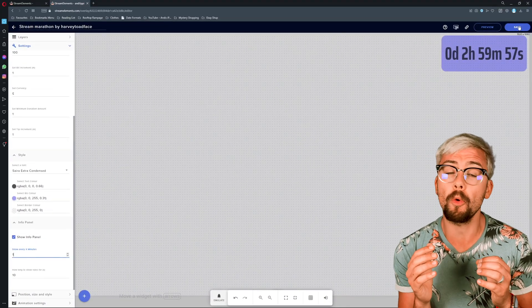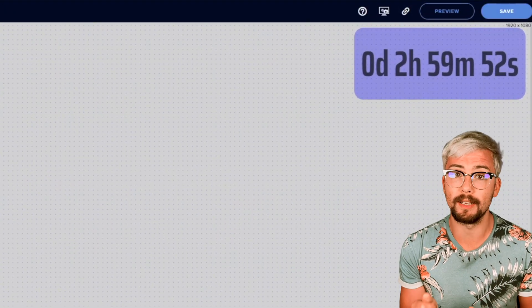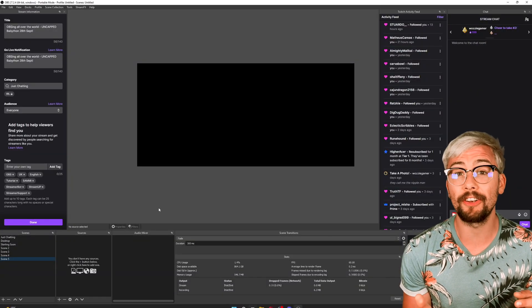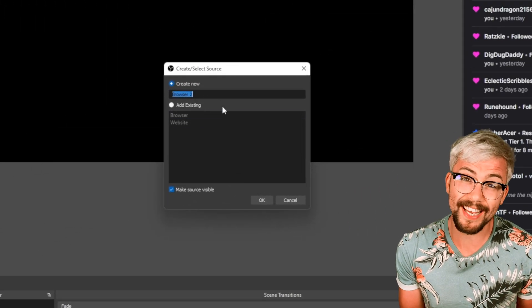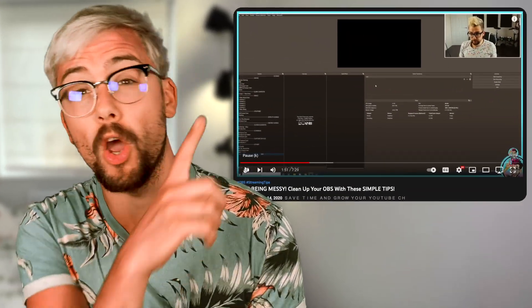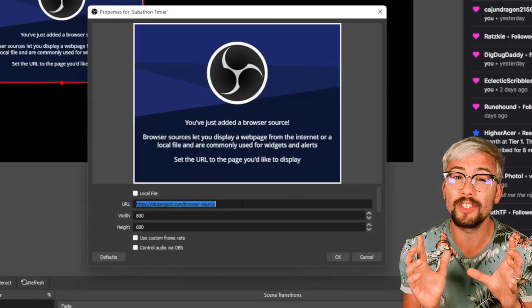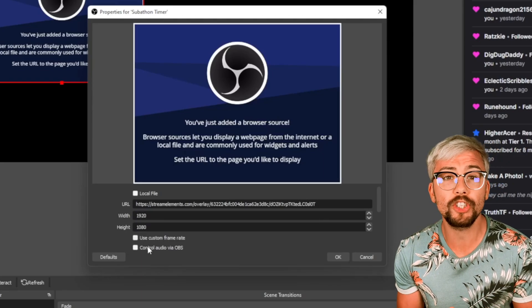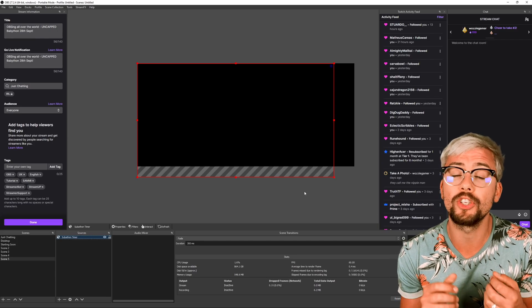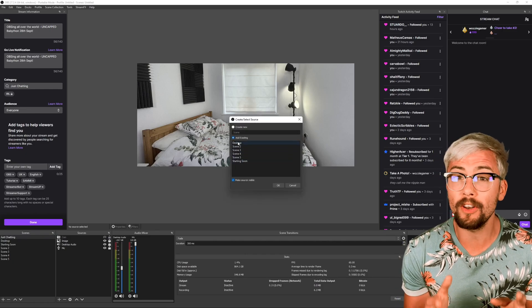Once we are happy with the changes we have made, we can press save in the top right corner and press the little link symbol here. Now we can jump into OBS and add a new source. We will select browser source and call the source a name such as Subathon Timer. If you want to know some tips on organizing your OBS sources, definitely check out my video up here and also in the description. Once we have created the source, we need to paste the link we copied into the URL box. We then need to change the width to 1920 and the height to 1080. Once that is done, hit OK. We now have the Subathon Timer ready to use in OBS.